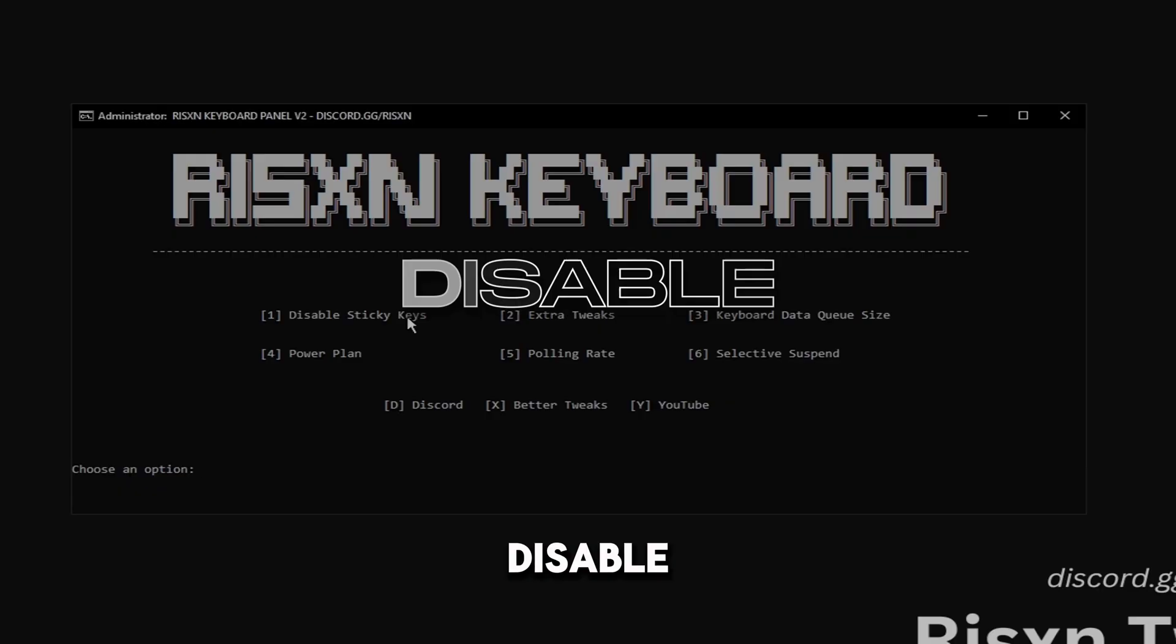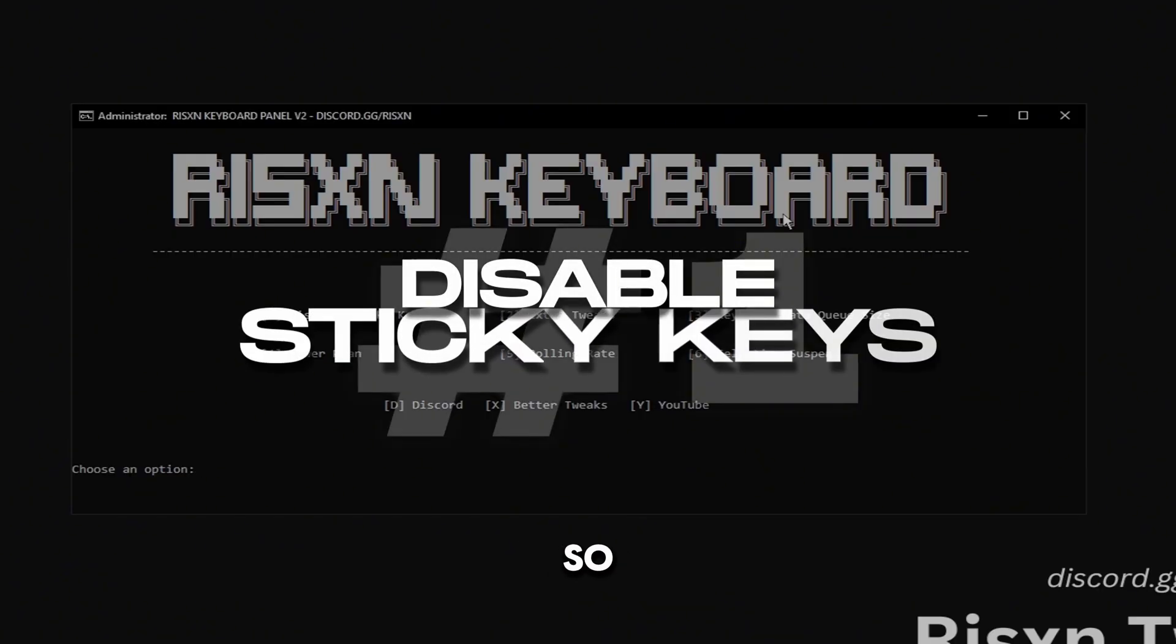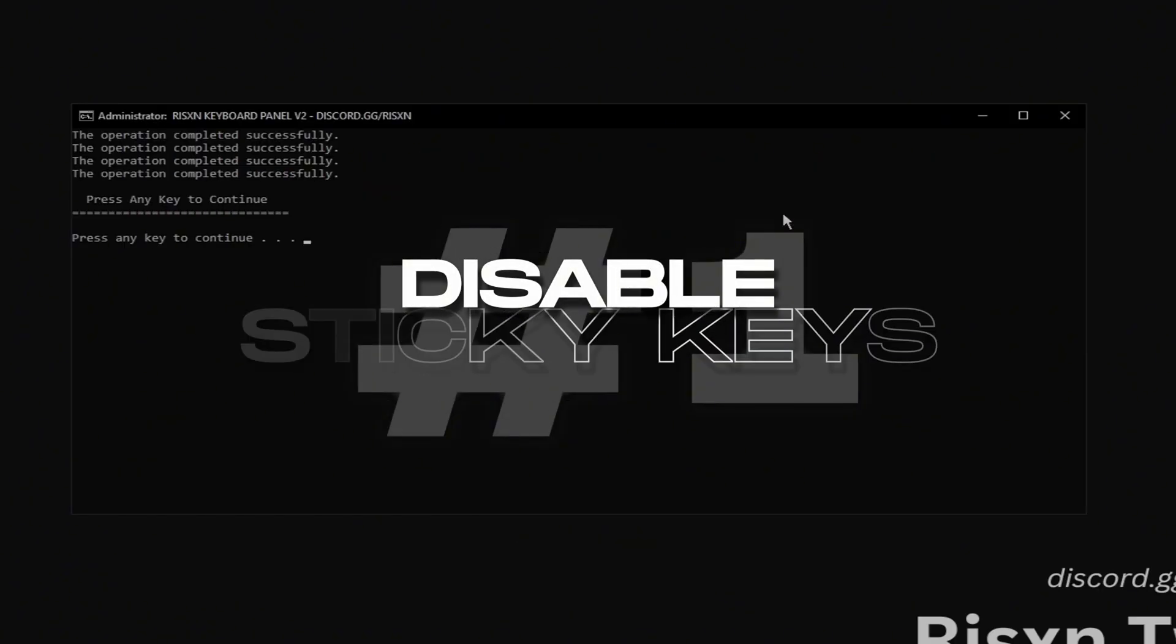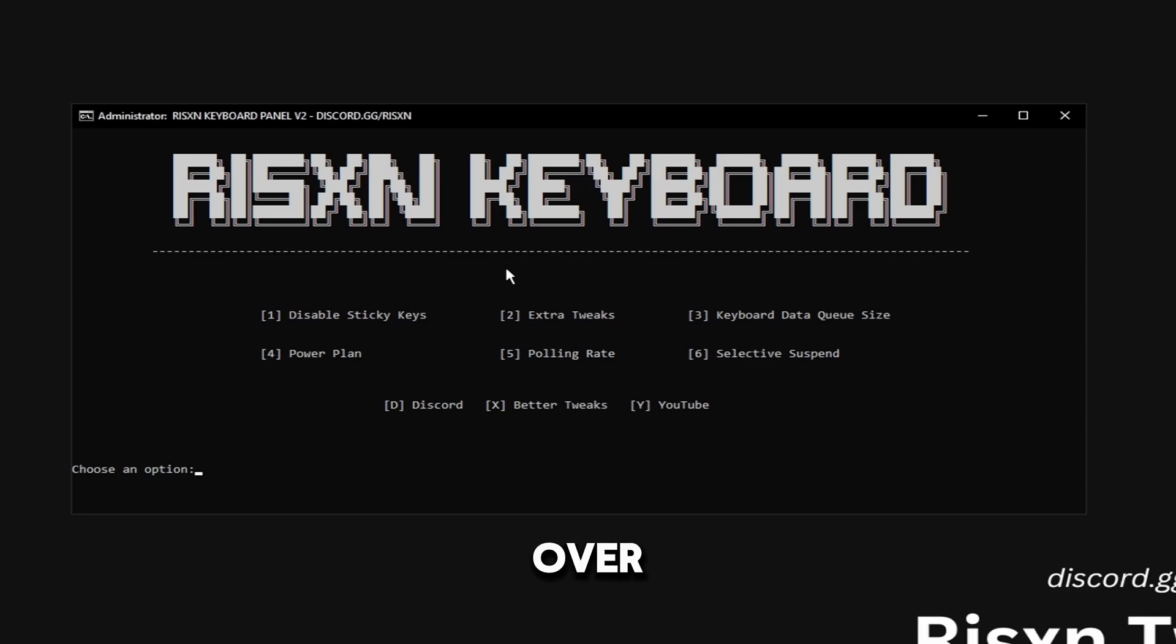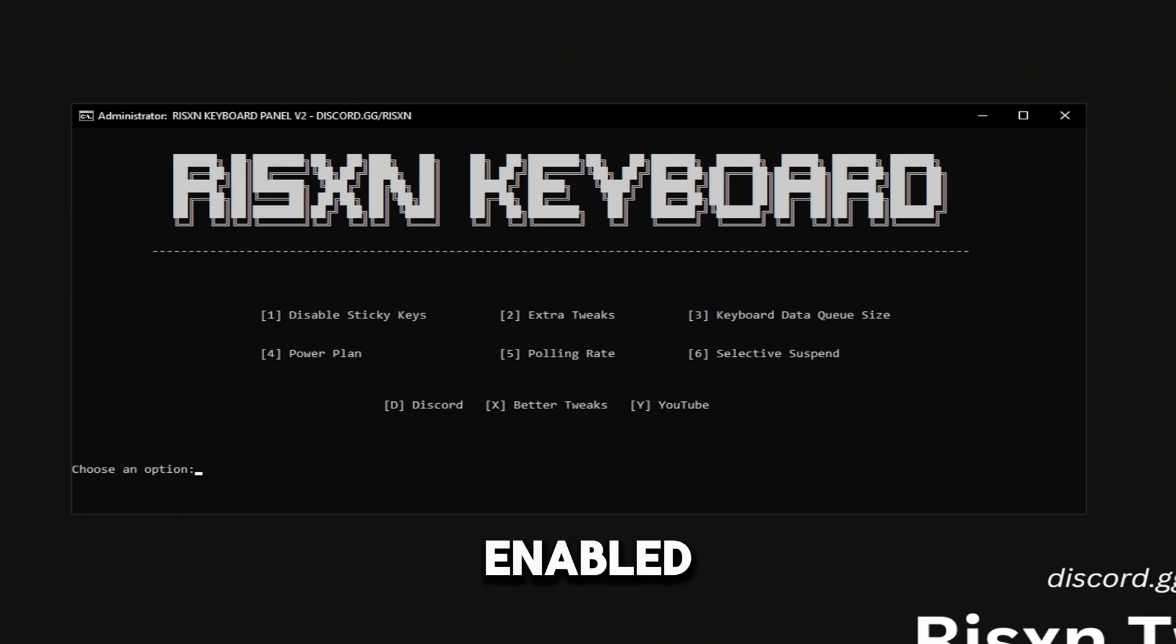The first thing we're going to do is disable sticky keys. So type in one and hit enter. Sticky keys just makes it to where you can't spam the same key over and over, so you can get stuck on edits in game if you do have this enabled.